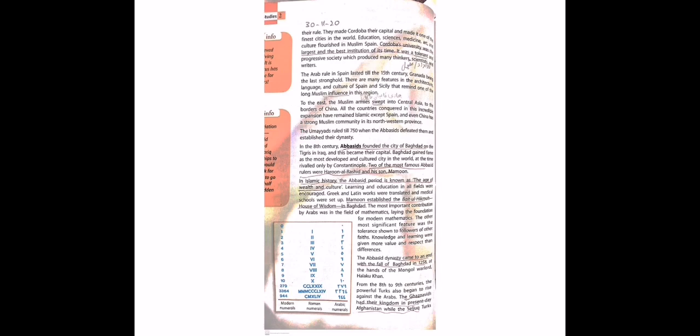Maamon established the Bait-ul-Hikmah, House of Wisdom in Baghdad. Jo Maamon the jo unke bete the unhone Baghdad ke andar Bait-ul-Hikmah jo tha wo banaya. The most important contribution by Arabs was in the field of mathematics, laying the foundation for modern mathematics. Sab se zyada jo contribution ki hai, jo hissa dala hai Arabiyon ne wo dala hai maths ke andar.